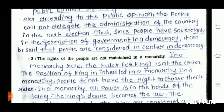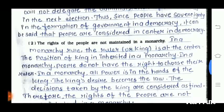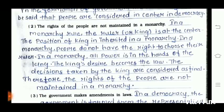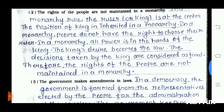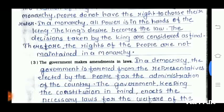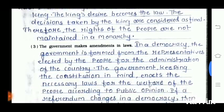Second question: the rights of the people are not maintained in a monarchy. In a monarchy, the ruler or king is at the center. The position of the king is inherited in a monarchy. People do not have the right to choose their rulers. All power is in the hand of the king. The king's desire becomes the law, and the decisions taken by the king are considered final. Therefore, the rights of the people are not maintained in a monarchy.